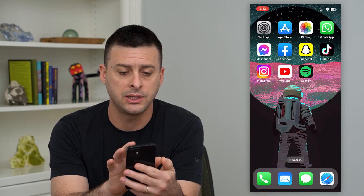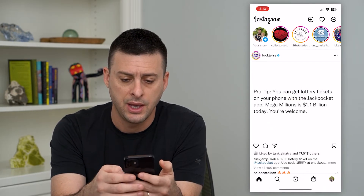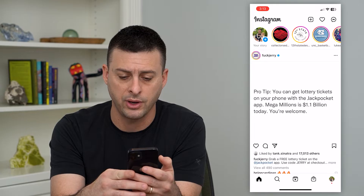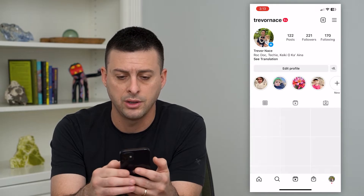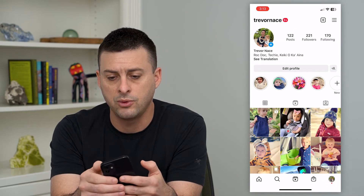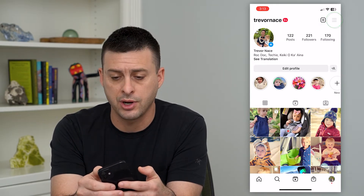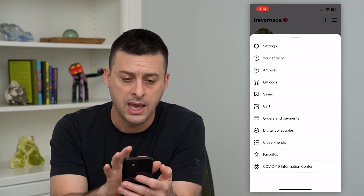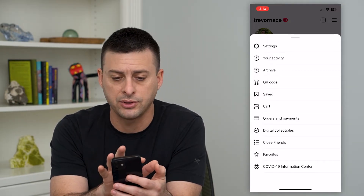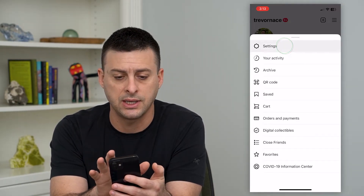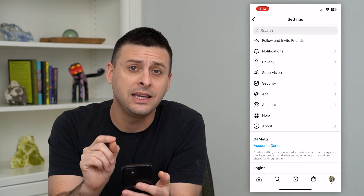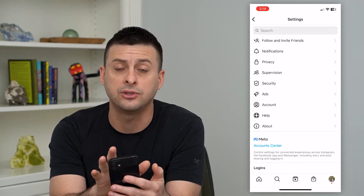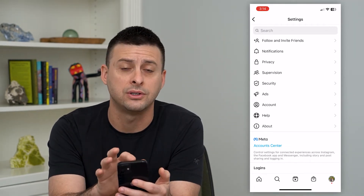So let's hop into the Instagram app. To get to the settings, we'll just tap on our profile at the bottom right, and then tap the three lines at the top right. This will bring us to all of the settings, and at the very first is Settings here. I can tap on that.